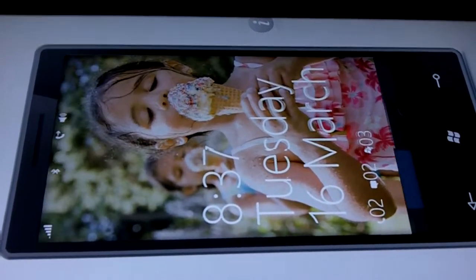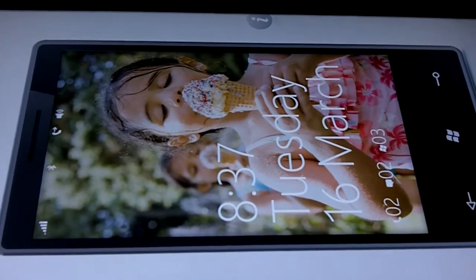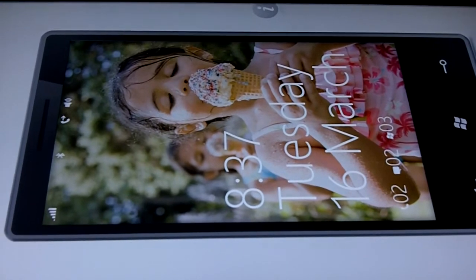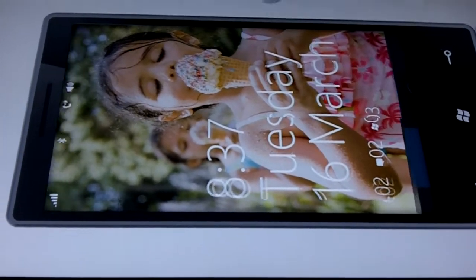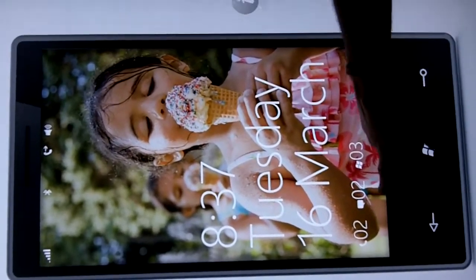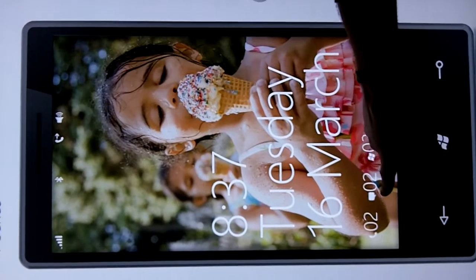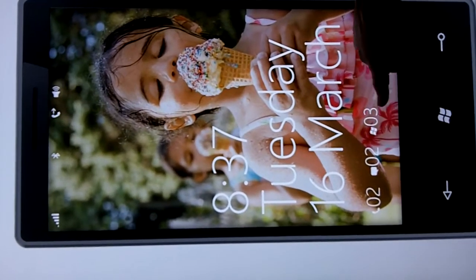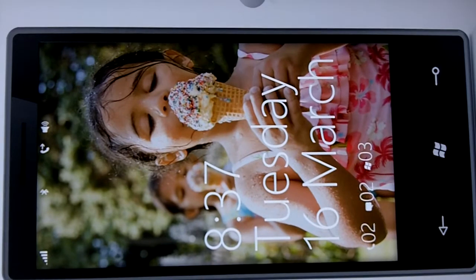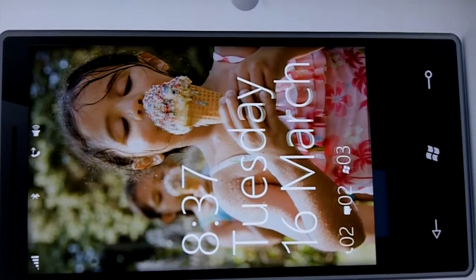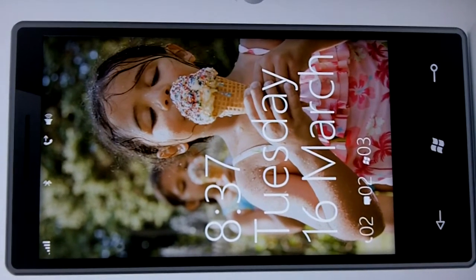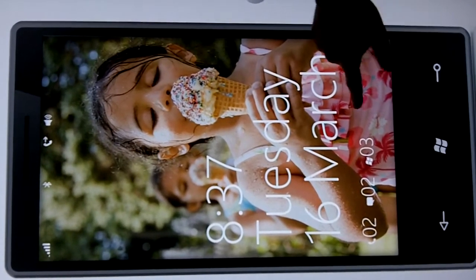Here we have the Windows Phone 7 Series demo and this is our lock screen, which is fully customizable. We can change our backdrop picture. At the bottom of the lock screen I can see the items that I've missed since I last used my 7 Series phone that need my attention, and it's also hinting at me to swipe up to unlock.